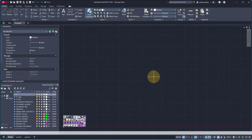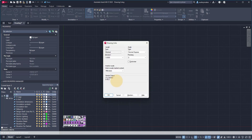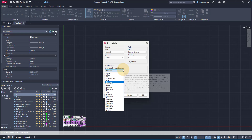First things first, you do want to double check your units. Now if you've selected your template appropriately, this is likely already set up, but just in case you didn't, you can always type in units, press enter, and just double check that this is the units you want to work with. I'm going to be working with millimeters today, but you can always change it to feet and inches, and so on.